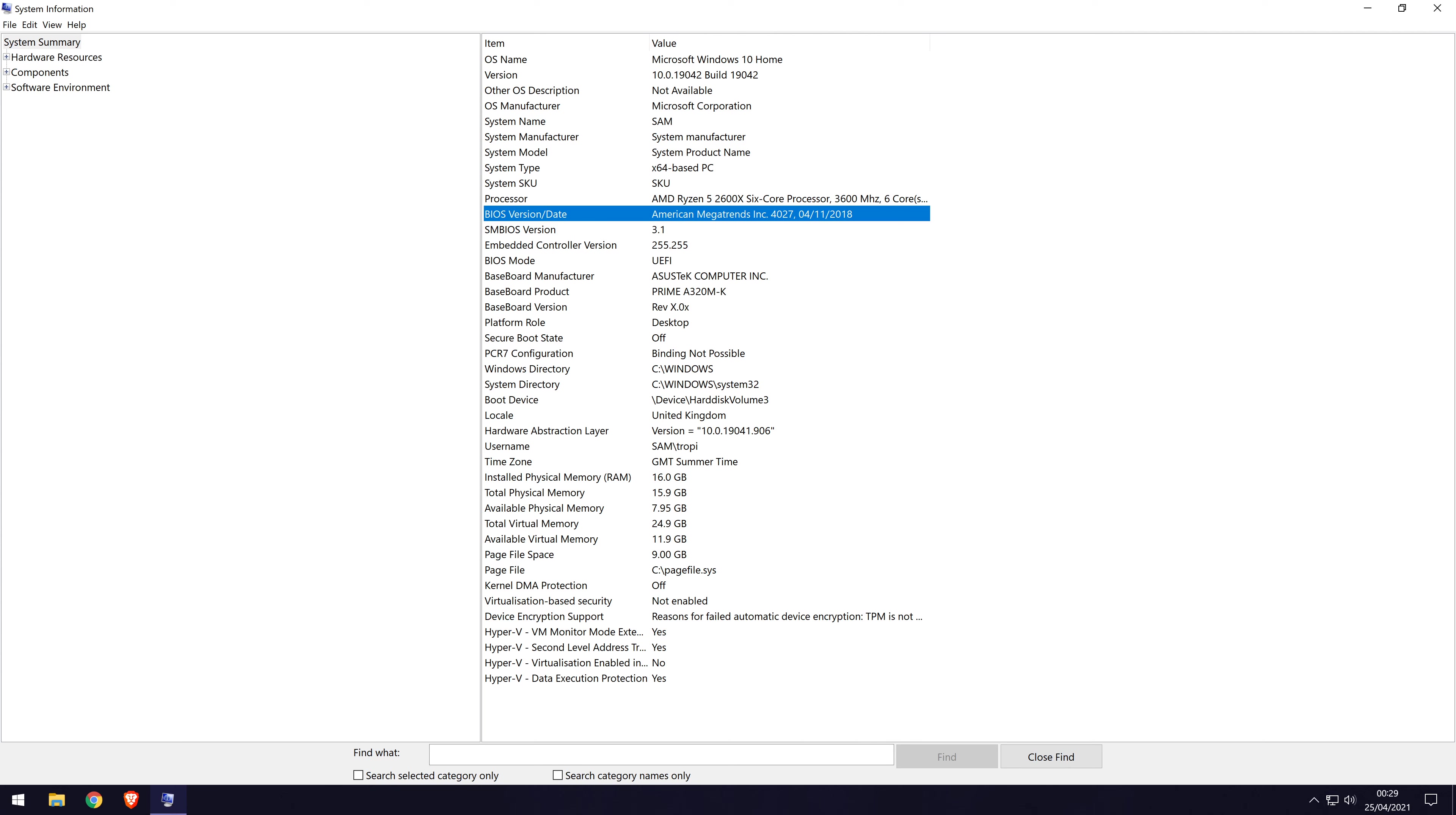You can close the system information window once you have made note of the information you want. And so that is how to find out and check what BIOS version you have on a Windows 10 PC or laptop.